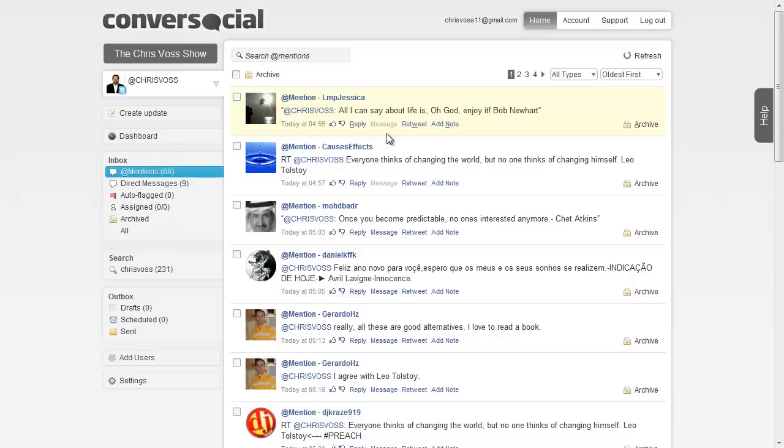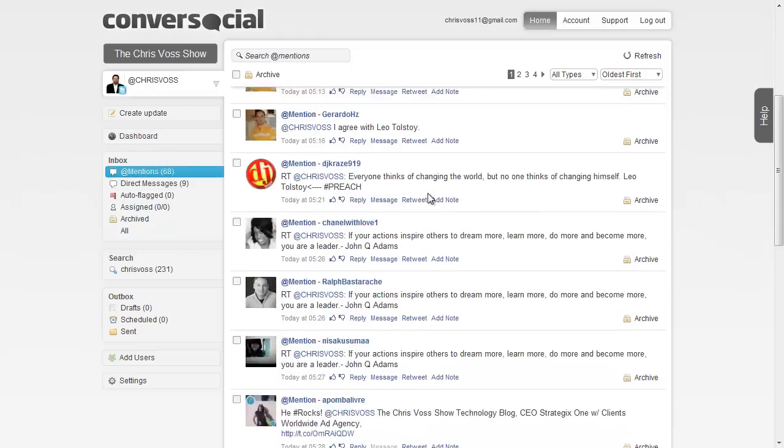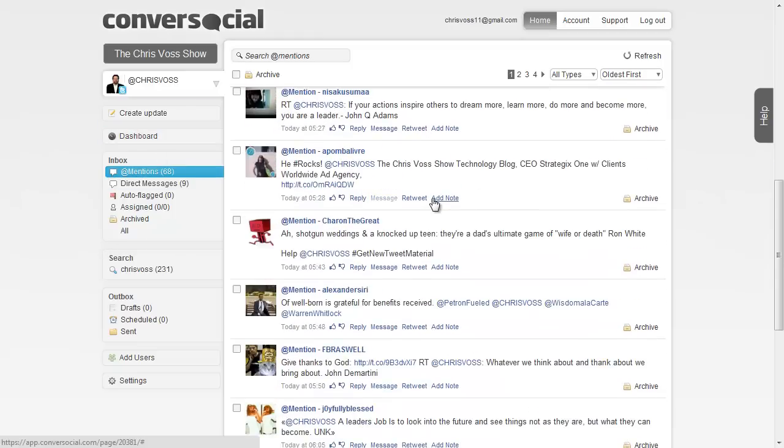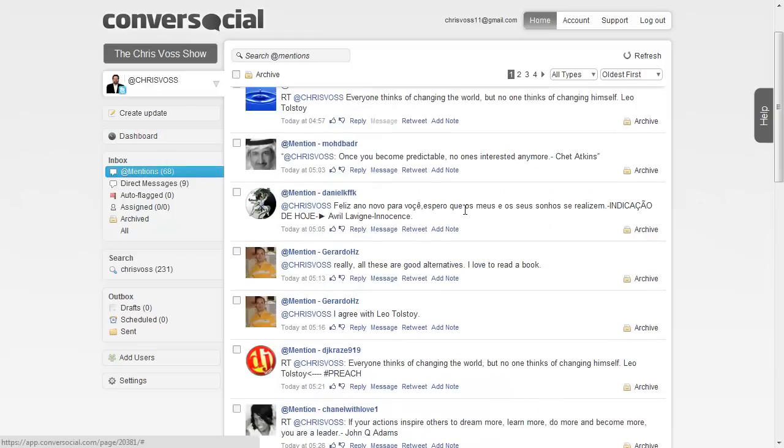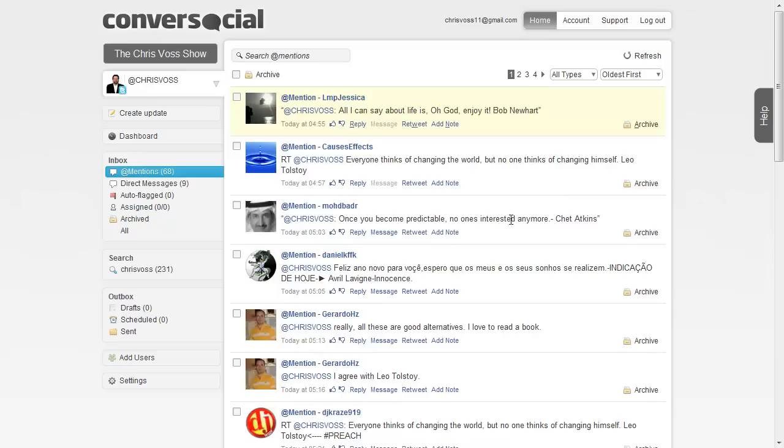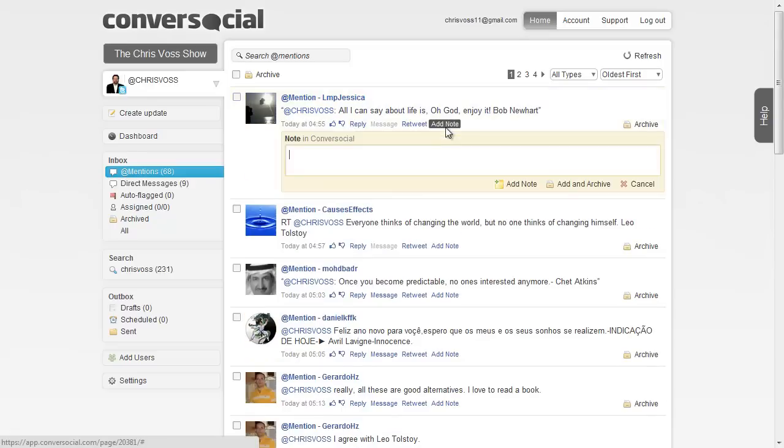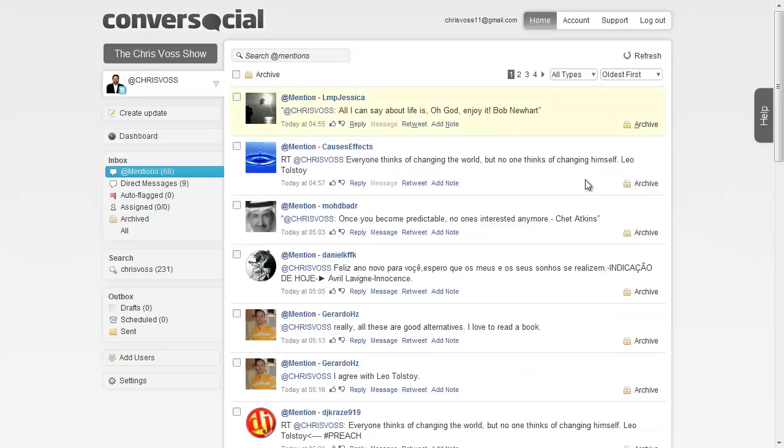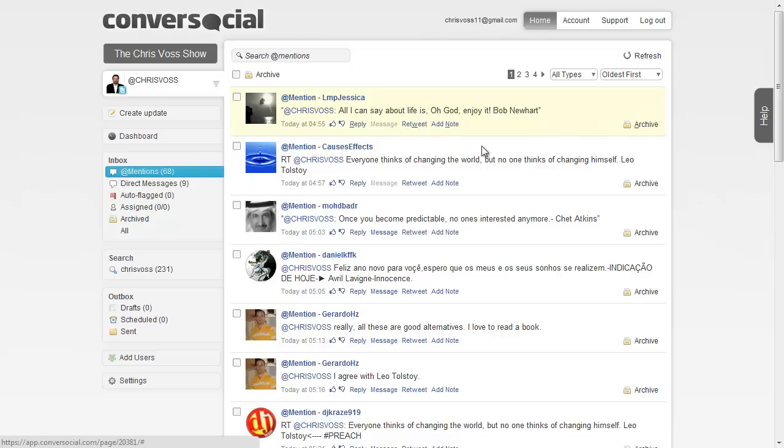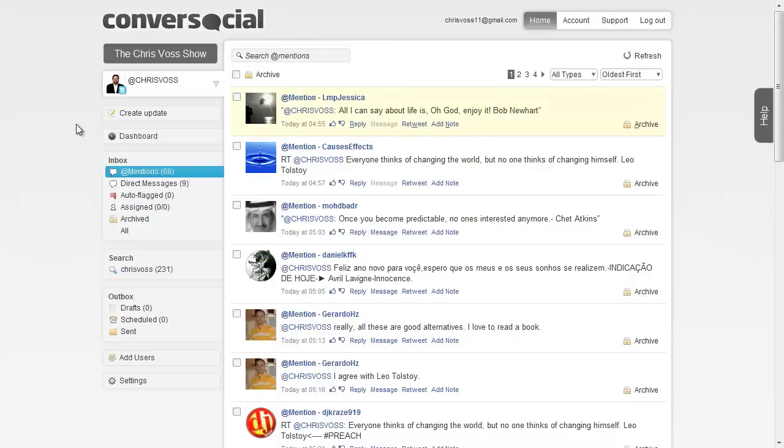So you can see here I'm pulling in my mentions from my Twitter feed and I can choose to do several different things. I can add notes to my team. Hey, let's talk to this guy some more about promoting our thing or whatever the case may be. I can also archive it so that I don't have to look anymore. I can reply to them from here, I can retweet from here, so I can do all the different things. I can search through the mentions if I want to look for certain things that I'm concerned about or that I want to reply to.